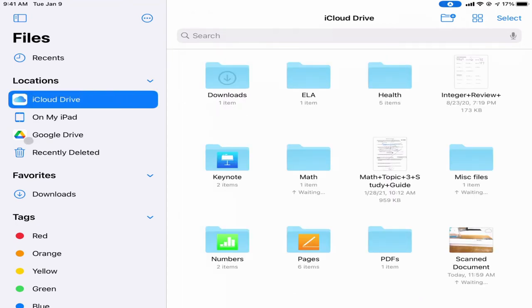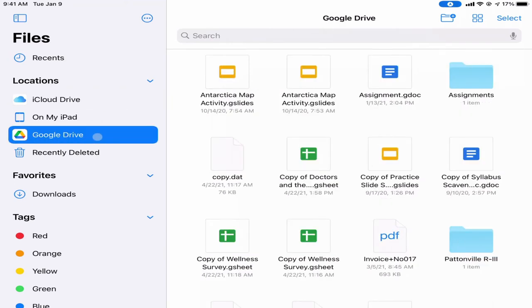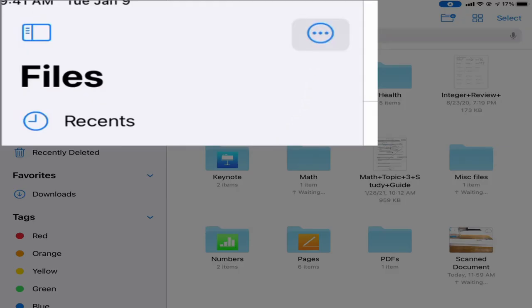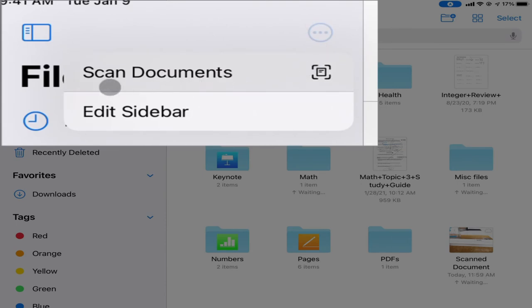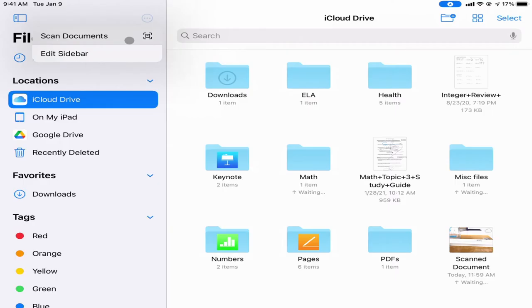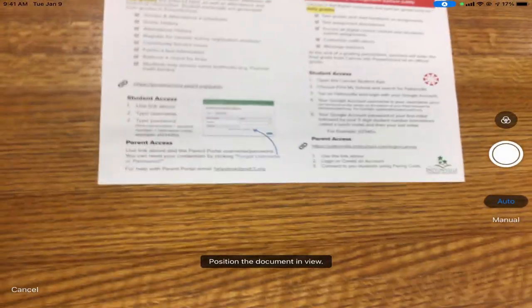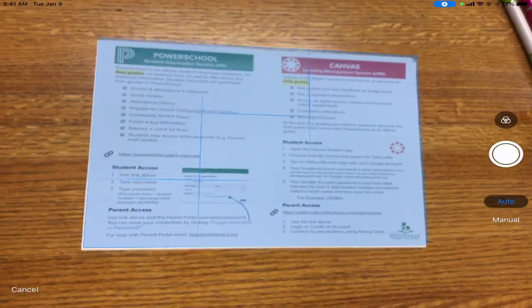If I just wanted it in my Google Drive I could do that too, but you have to pay attention to where it's going to go. If I have Google Drive selected and then scan, it will save into my Google Drive. In this case I want it to go into my iCloud Drive, so I tap the three dots at the top and there's an option that says Scan Documents.